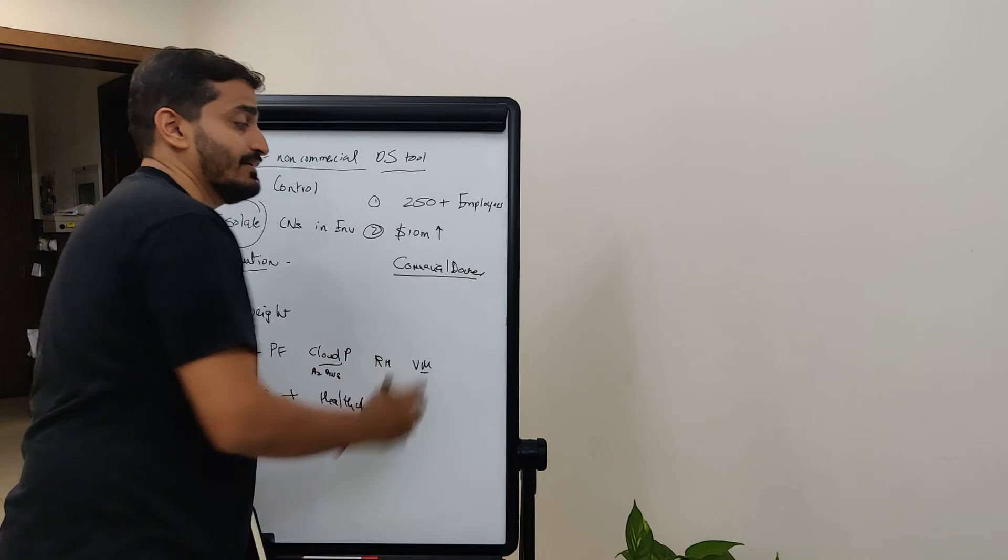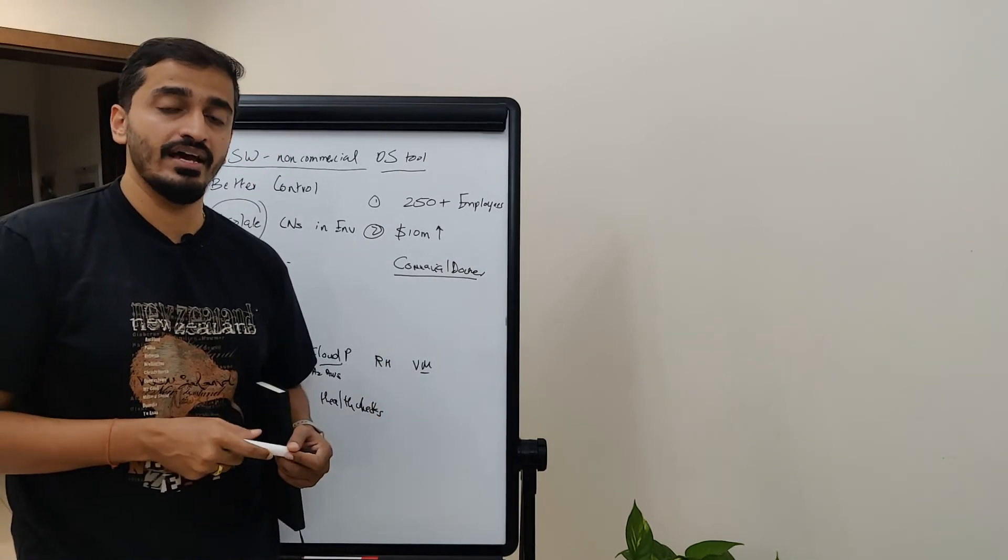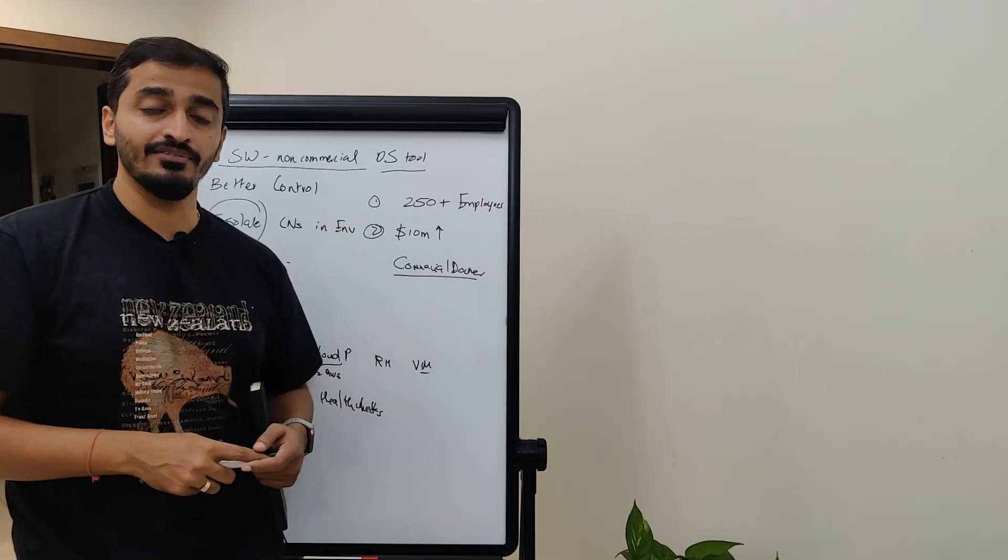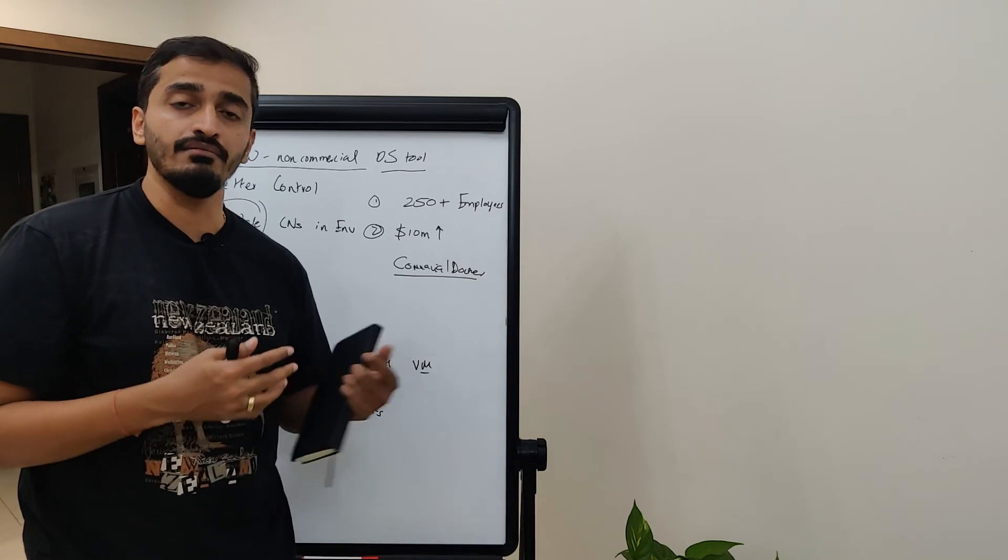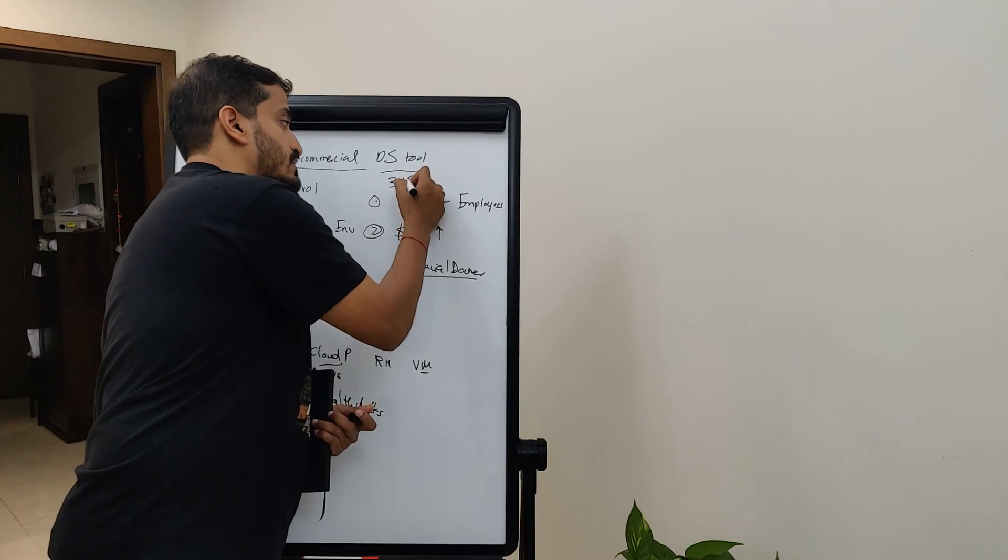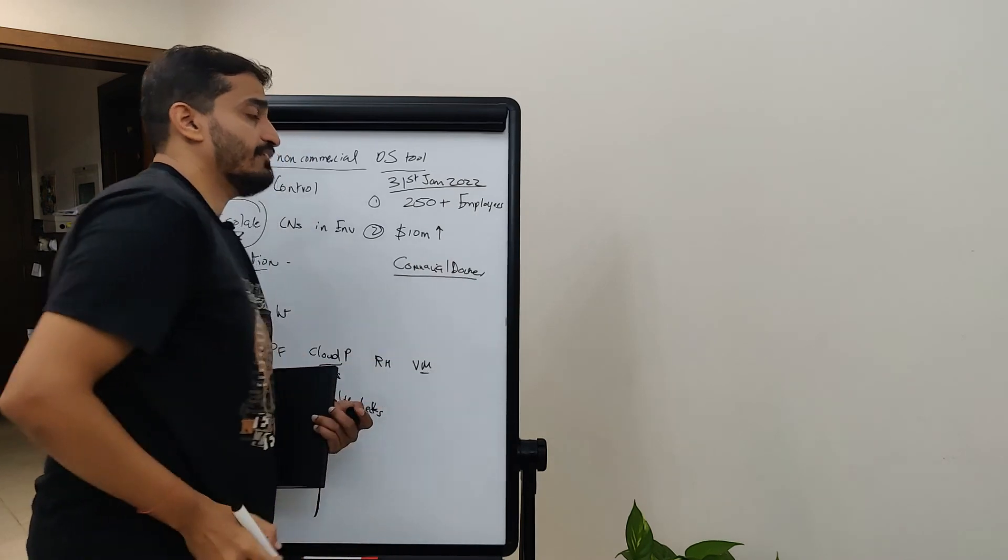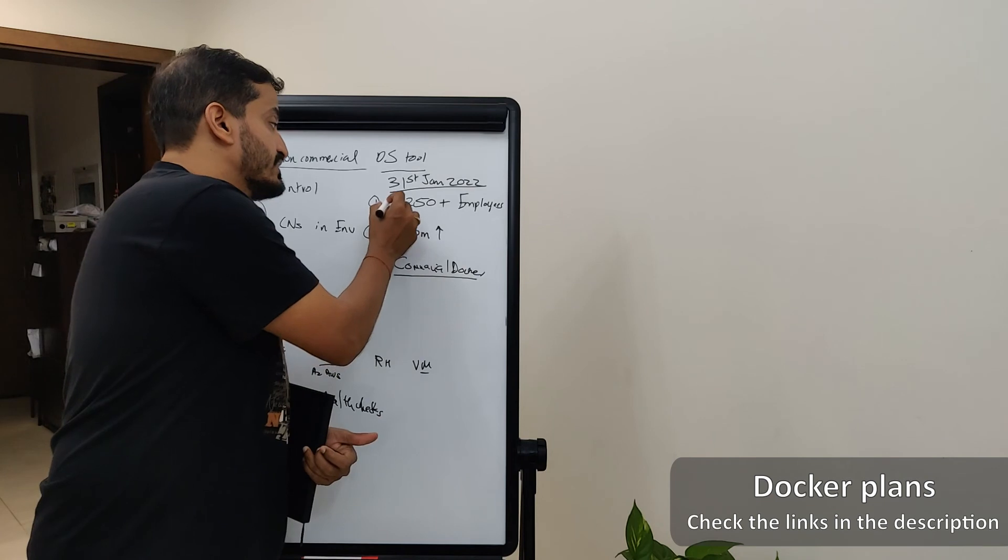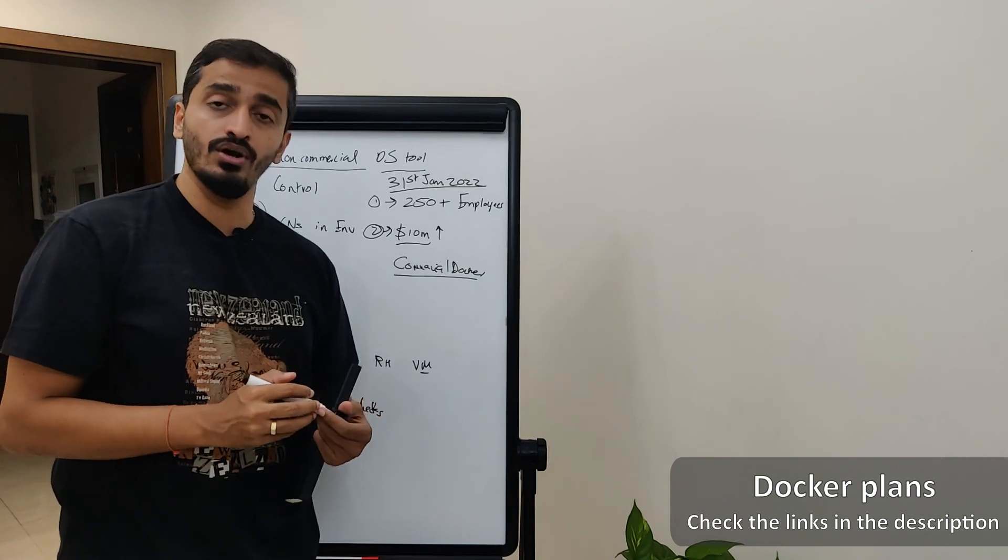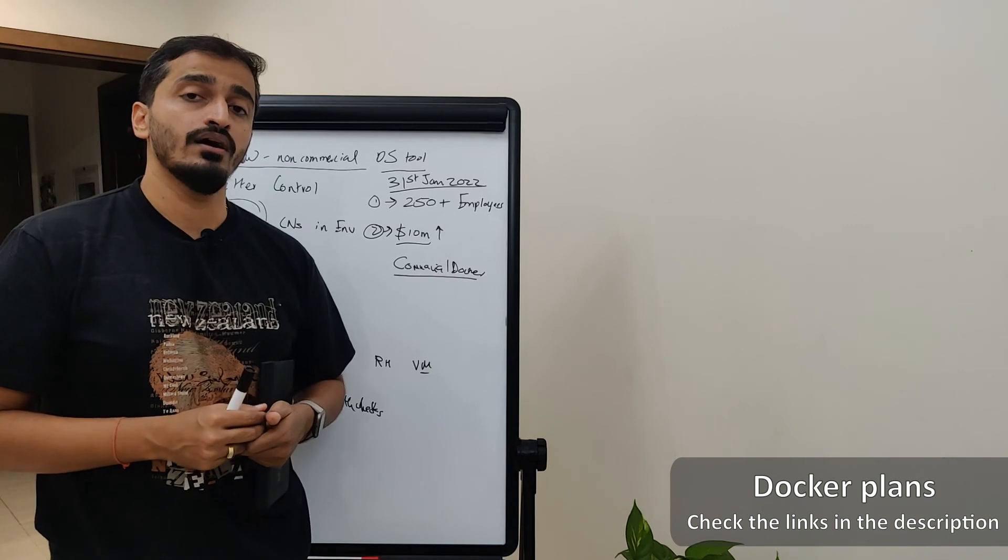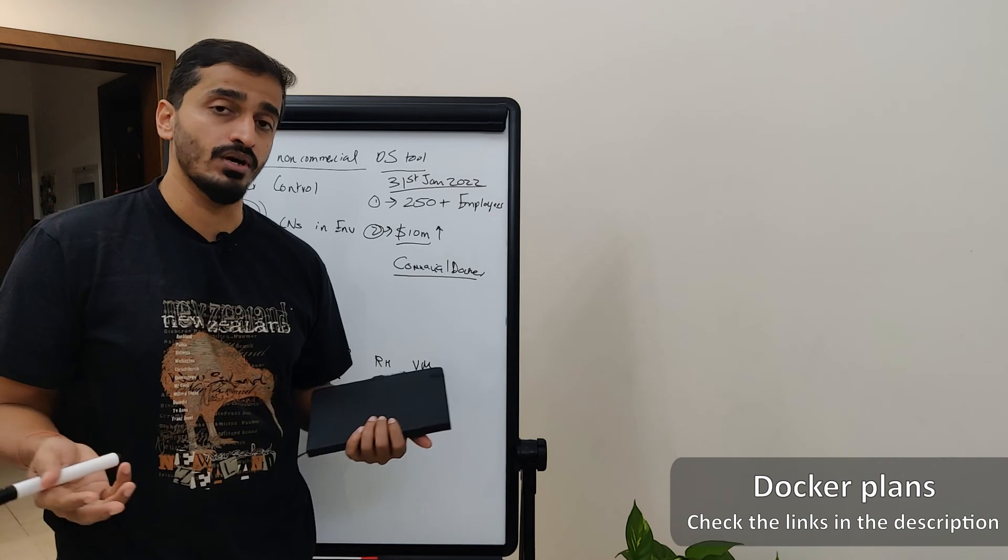And this change essentially happened at an international level where a press release was pushed out and all of these terms and conditions are mentioned in the press release that came out. But people are not really aware of this change. They don't really know what it means for them because it has come with a deadline for 31st of January 2022. If you're using Docker today, and you're not paying for it, it's an open source tool for you, but you fall in this criteria as a company, you either have 250 employees or more, and you have more than $10 million in revenue. After 31st of January,